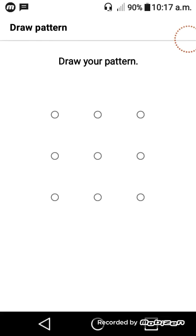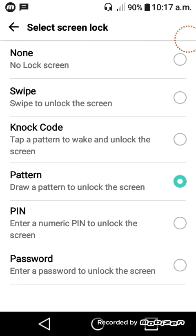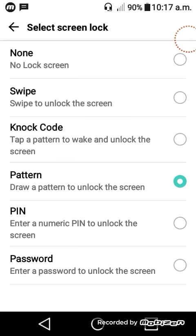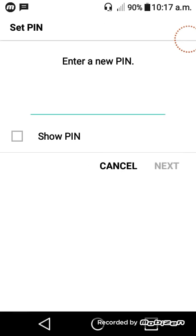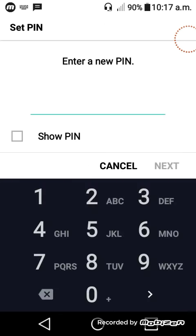I will choose the password. Scroll below to the password option. Then I will change the password.